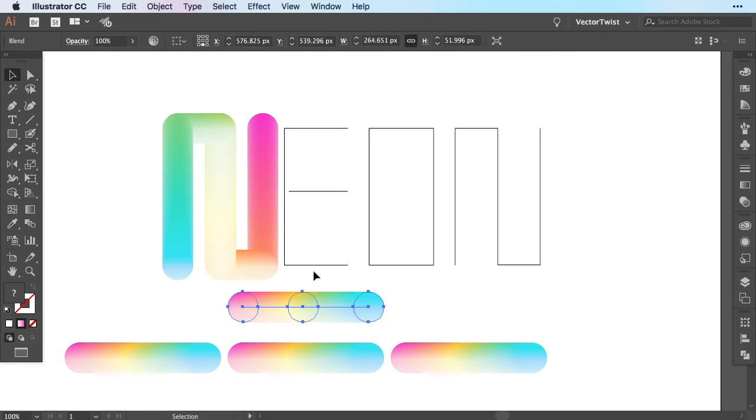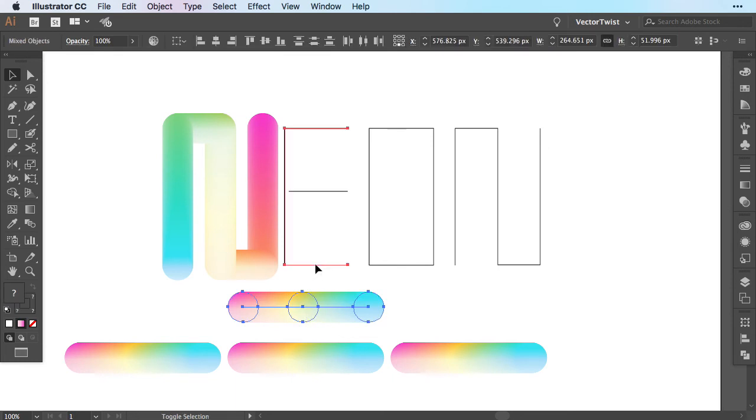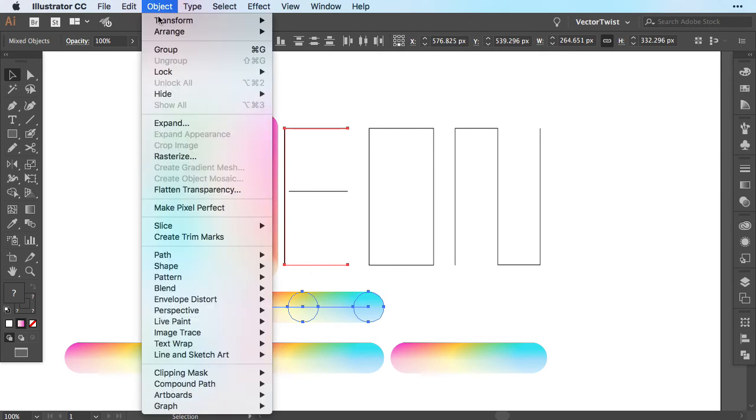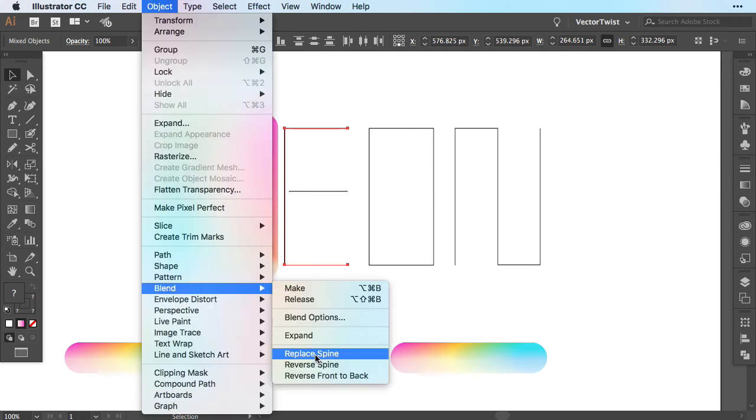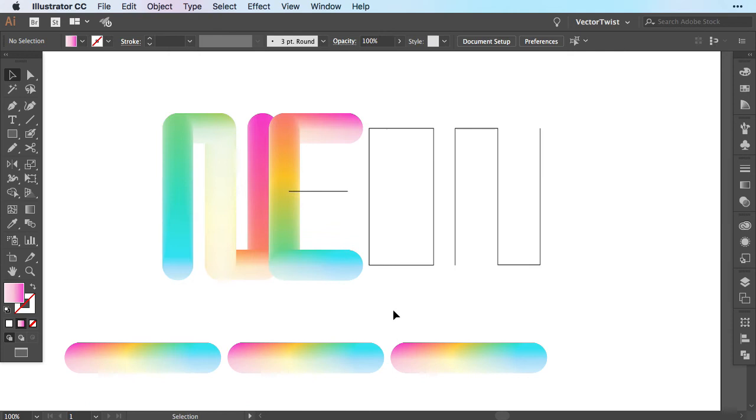I'm going to choose the blended shape again, hold the shift key, select the next part and repeat this step. So back to Blend, Replace Spine. Now we're going to speed it up a little bit and I'll apply all of the blended shapes to my text.